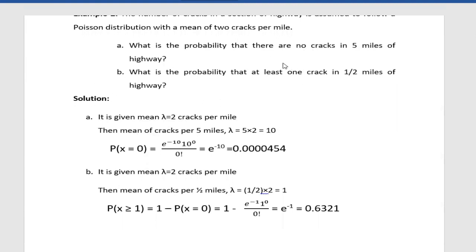With x equals 0 (no cracks) and lambda equals 10 (for 5 miles), applying the Poisson formula — e to the power minus 10, times 10 to the power 0, divided by 0 factorial — we get approximately 0.0000454. So the probability of no cracks in 5 miles of highway is 0.0000454.